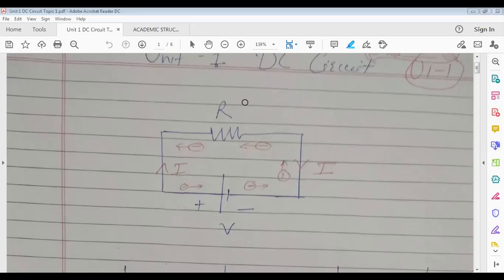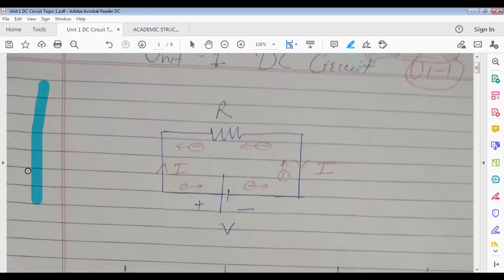In this unit, DC circuits will be simplified using Ohm's law, Kirchhoff's voltage law, Kirchhoff's current law, superposition theorem, Thevenin's theorem, and Norton's theorem. Now, what do you mean by DC and what do you mean by AC? I think all of you know. Suppose we plot a graph.